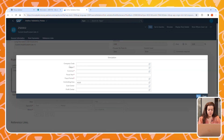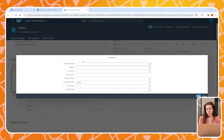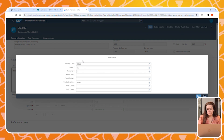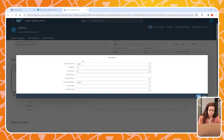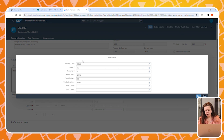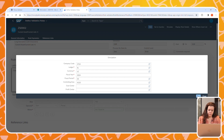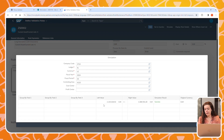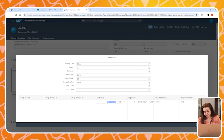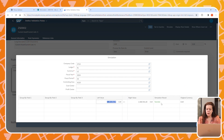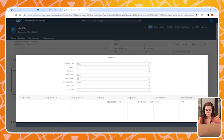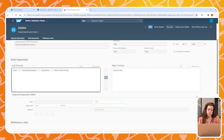Let's have a look at the simulate option, because we have the possibility to run a simulation of this rule. We have to enter parameters like company code, ledger, currency, fiscal year, and fiscal period, and then hit Run to see the results. As you can see, the current assets are indeed greater than the current liabilities — so this simulation was successful.